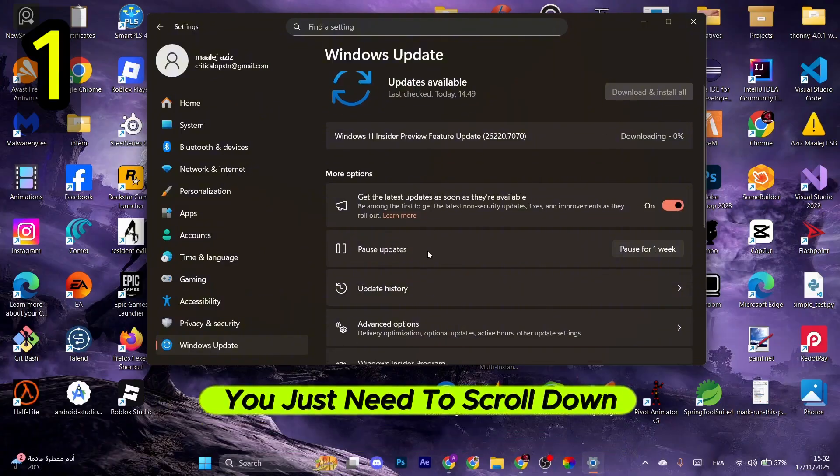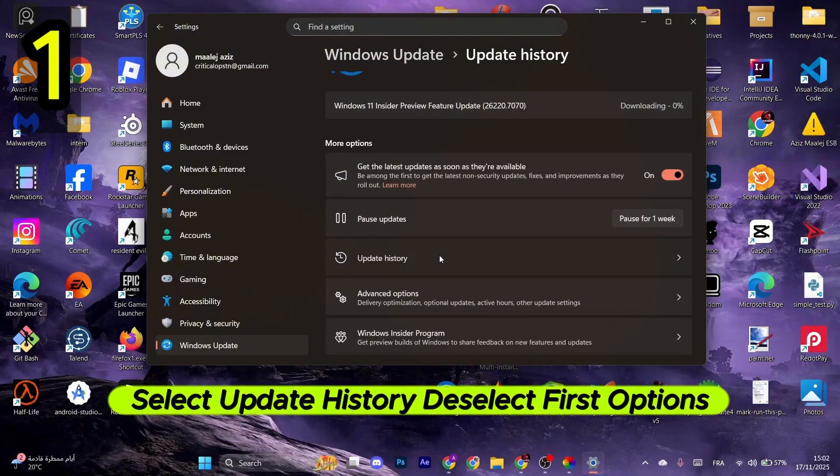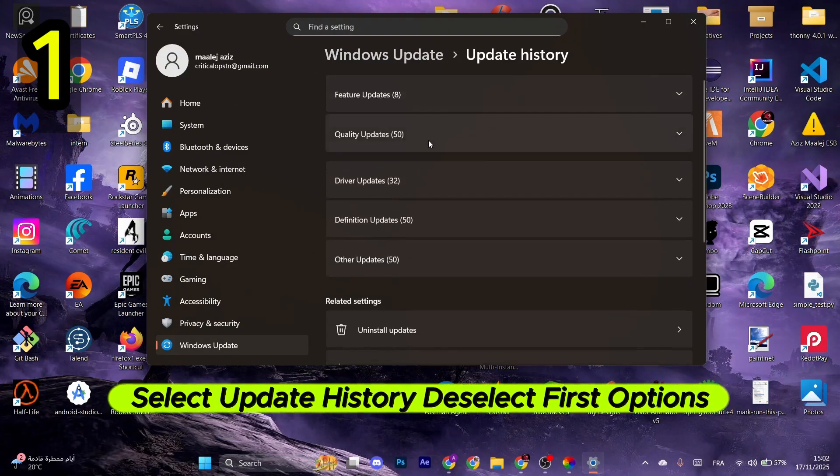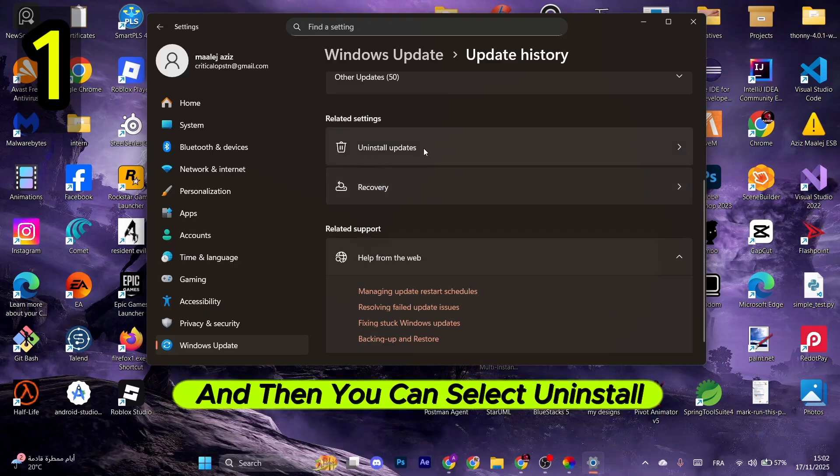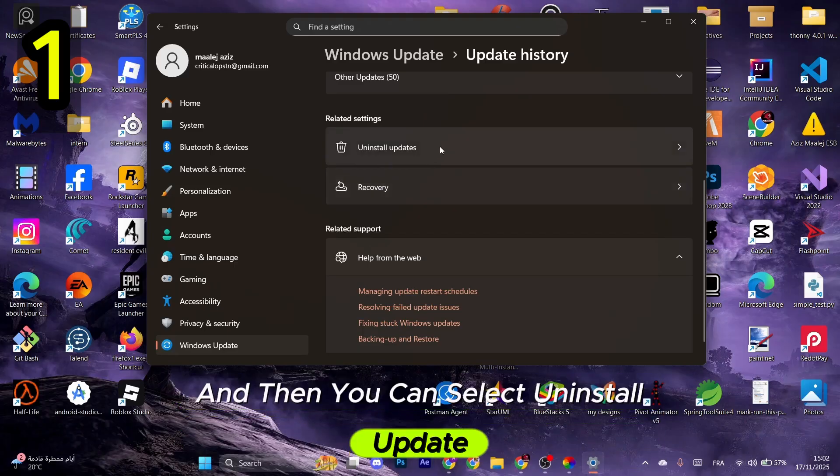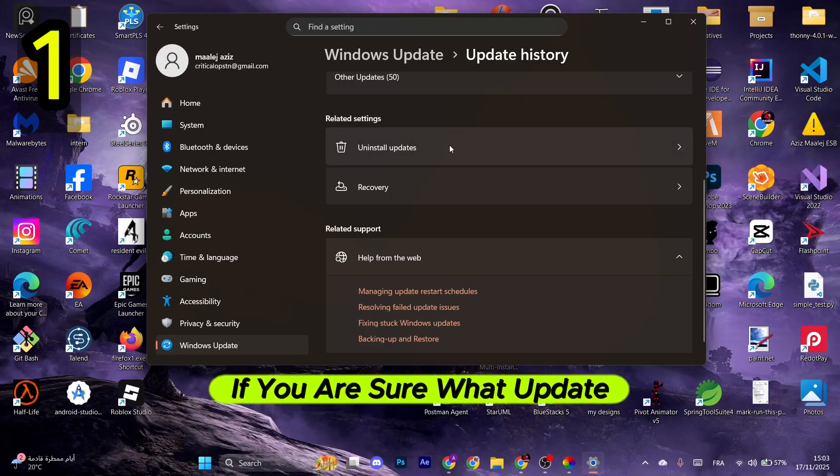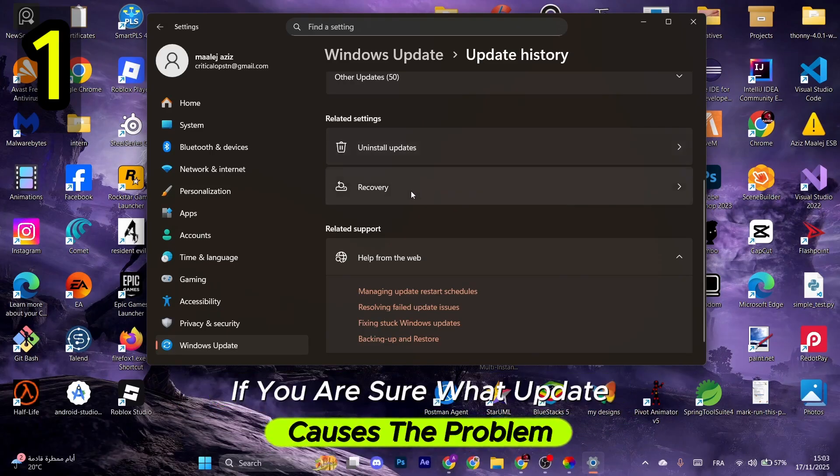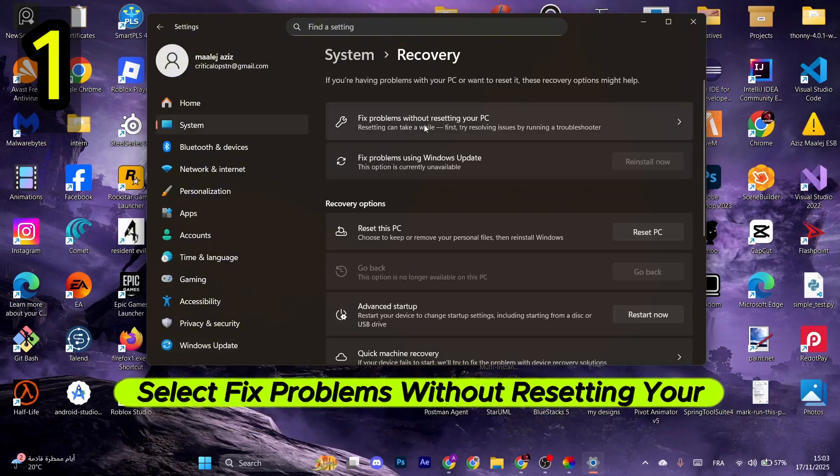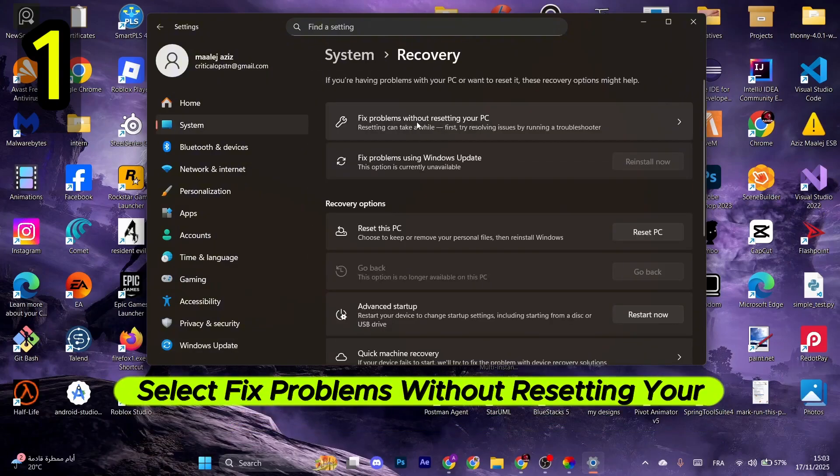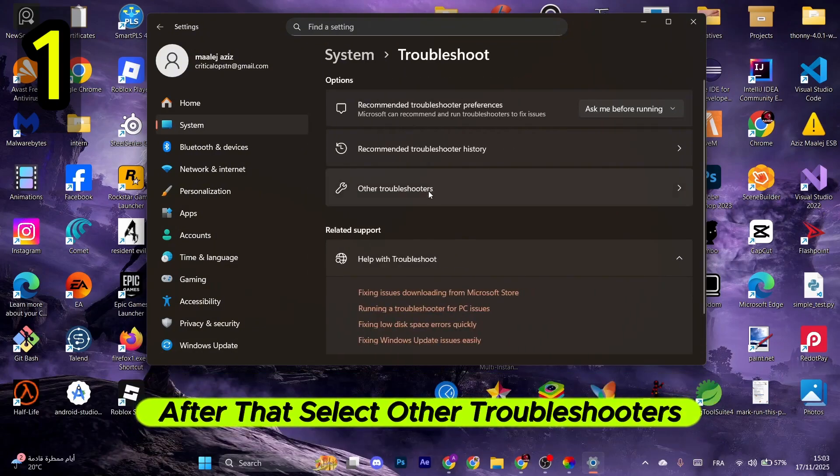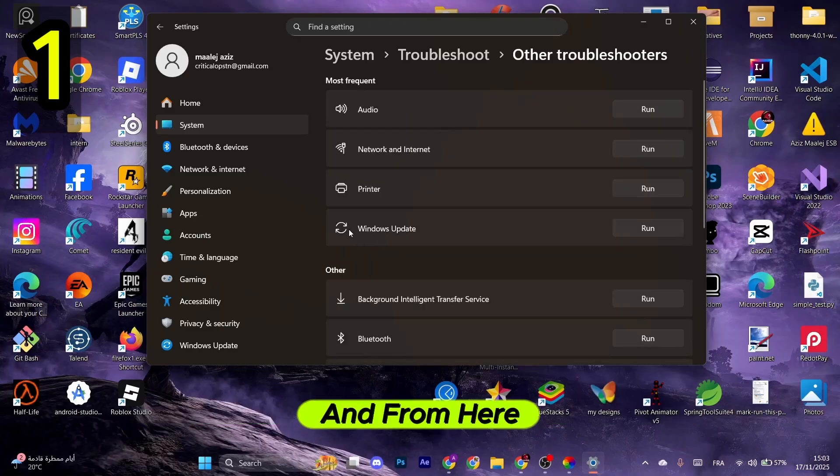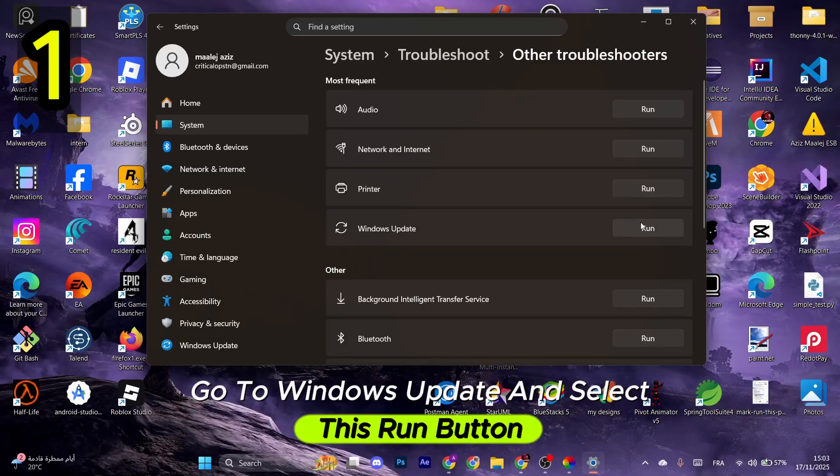updates. You just need to scroll down, select Update History, deselect the first options, scroll down again, and then you can select and install updates if you're sure what update causes the problem. Otherwise, select Recovery, select Fix Problems Without Resetting Your PC. After that, select Other Troubleshooters, and from here go to Windows Update and select the Run button